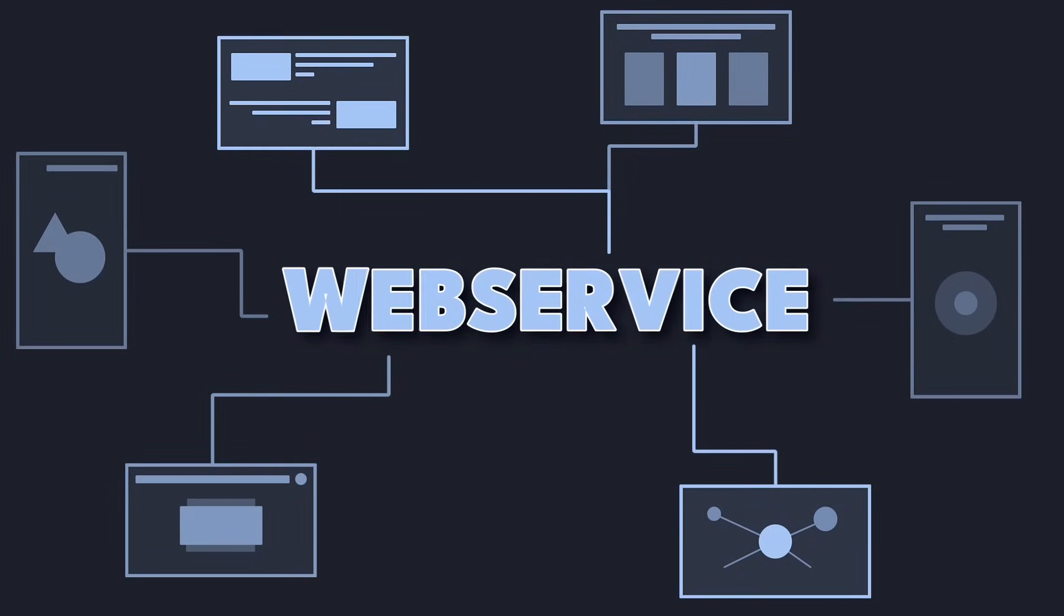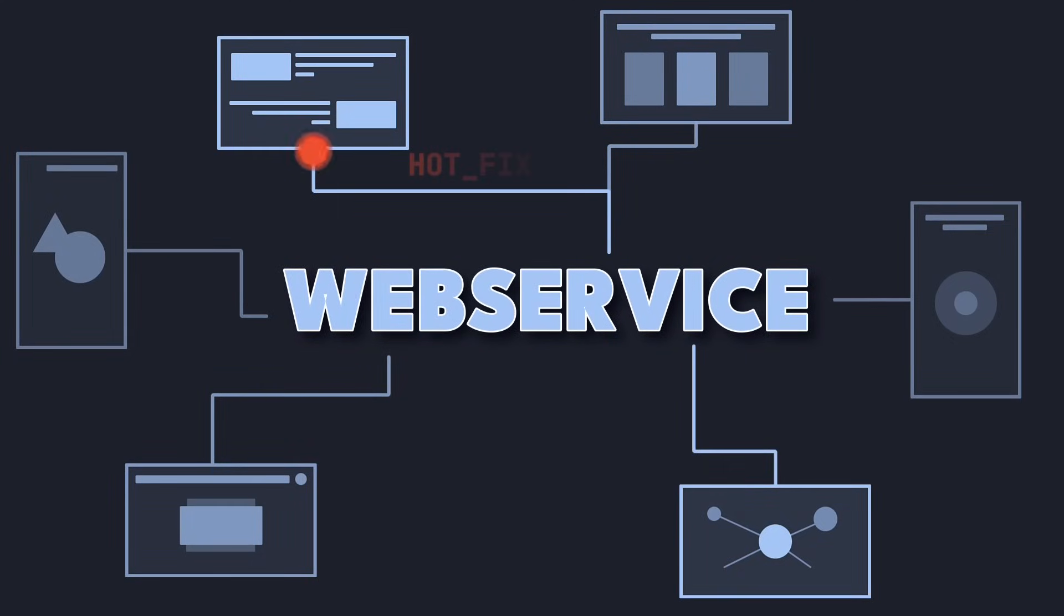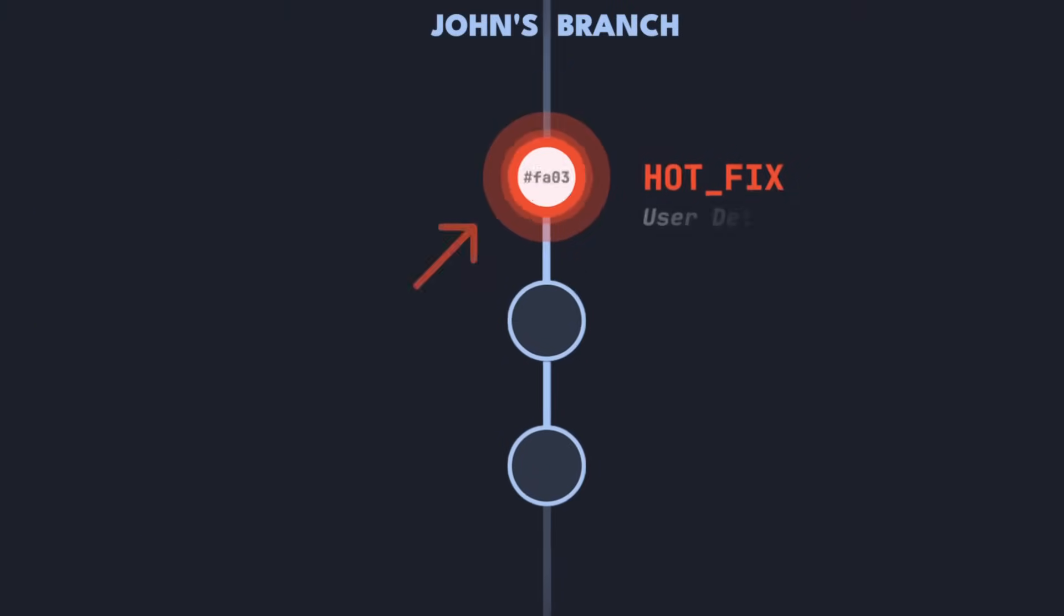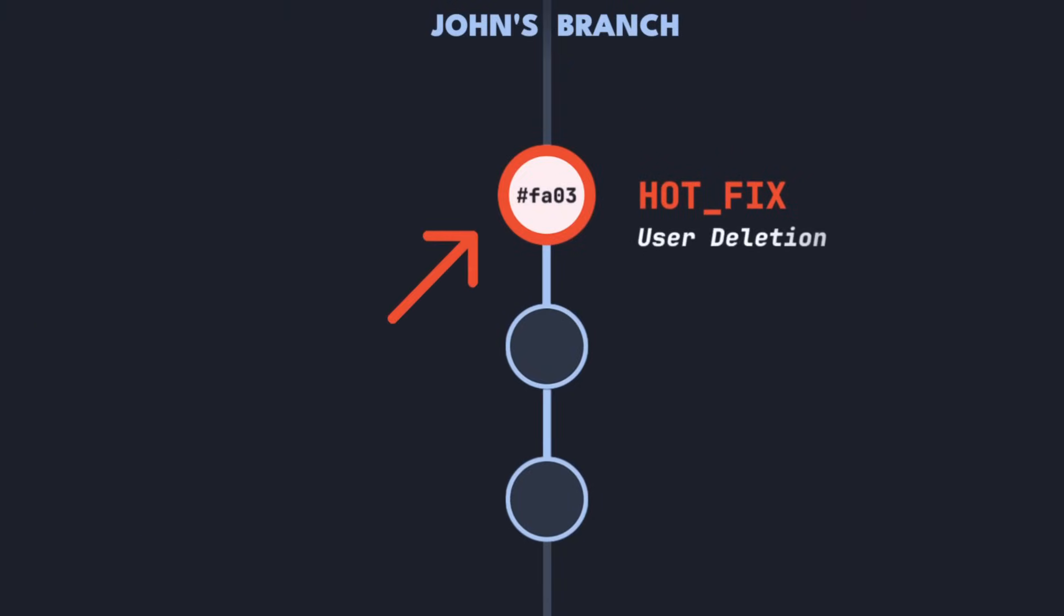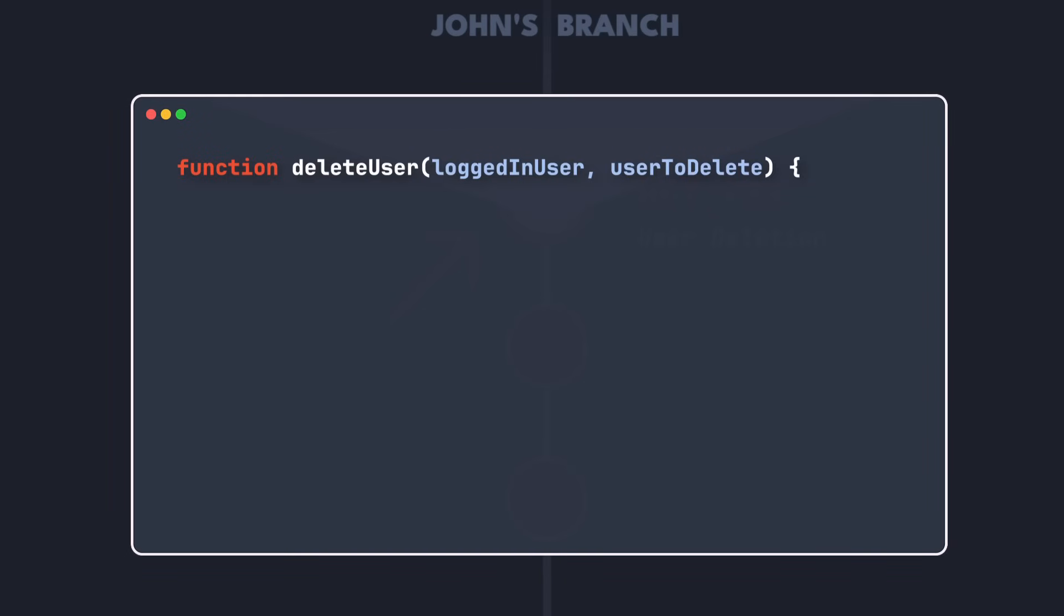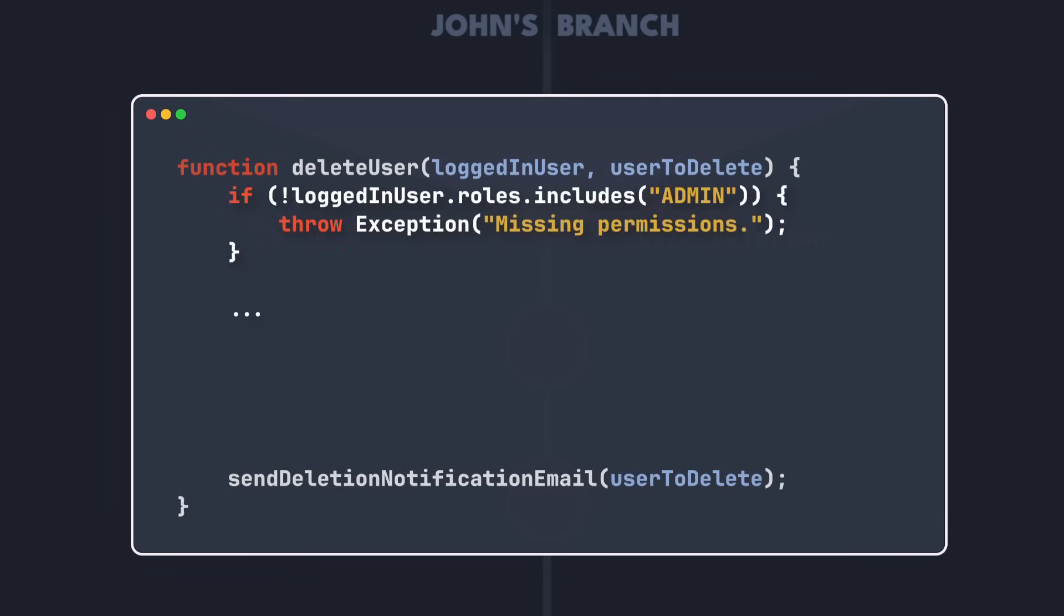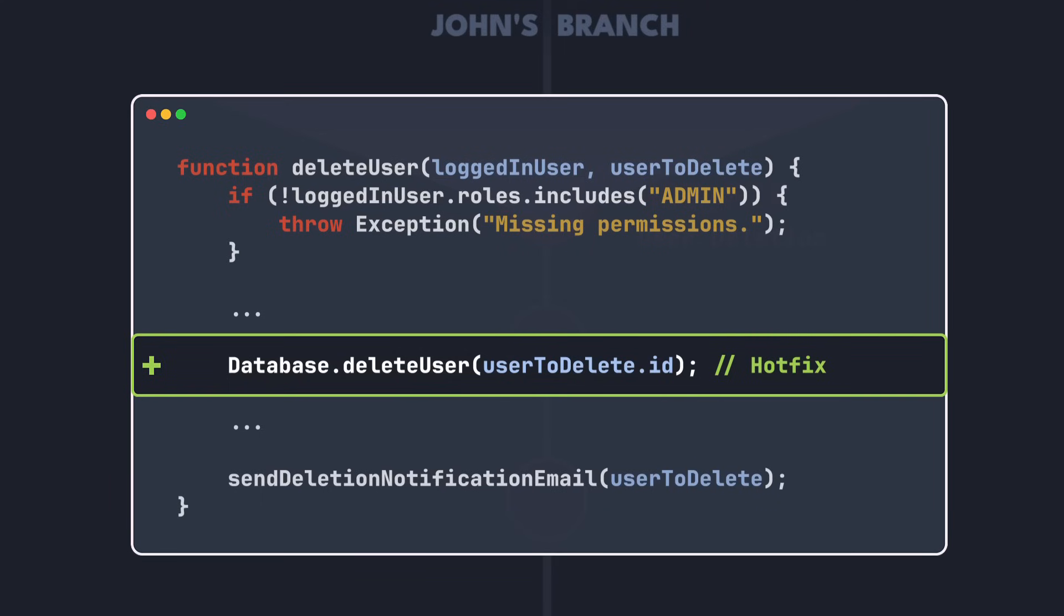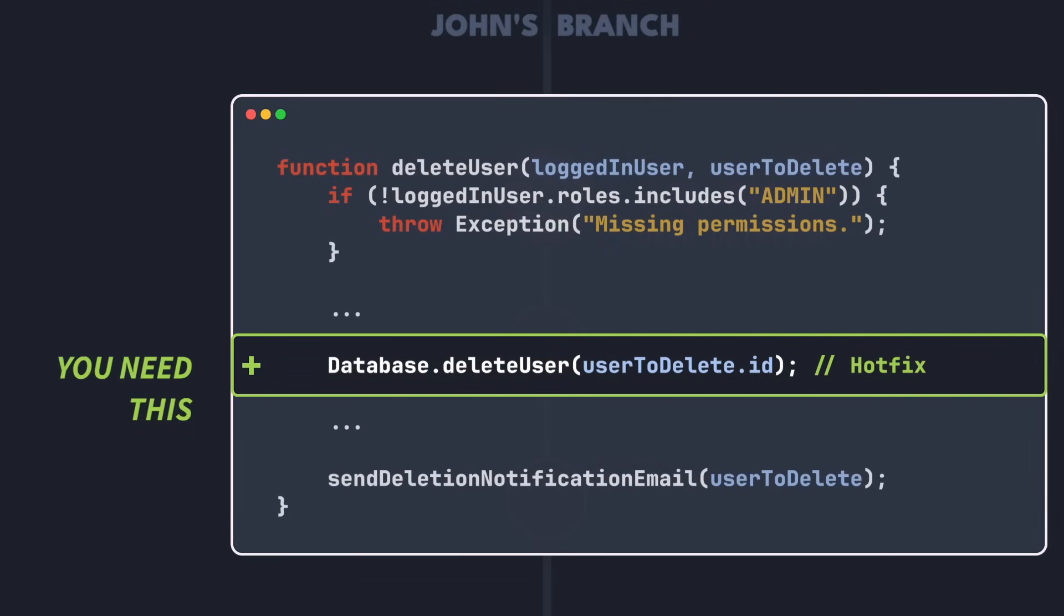Imagine your team is working on this web service and your teammate John has a critical hotfix on his branch. In this commit John fixed the delete user function. It was sending out deletion notifications but never actually deleted the user from the database. So John added the required logic which you now need for your own work as well.